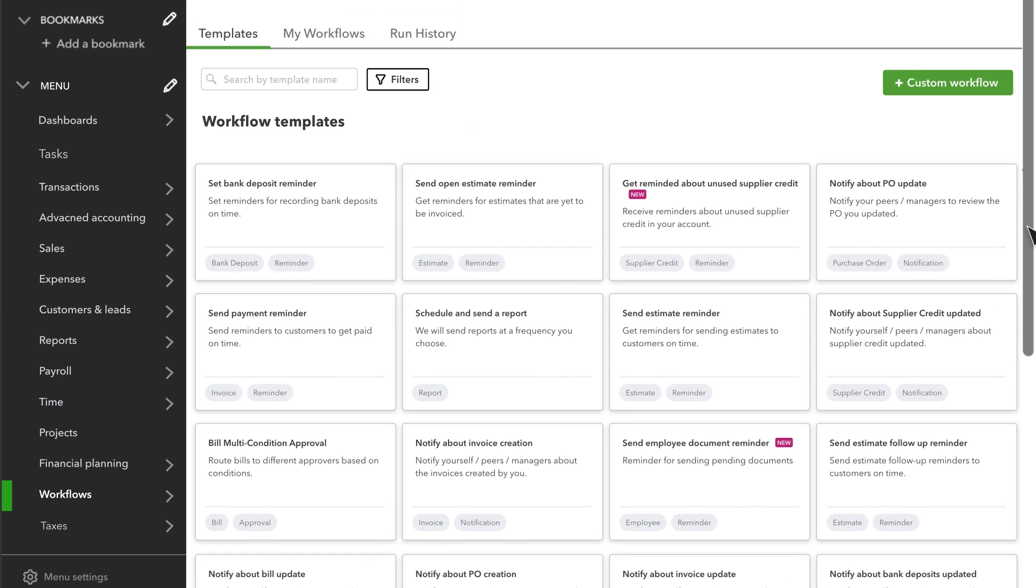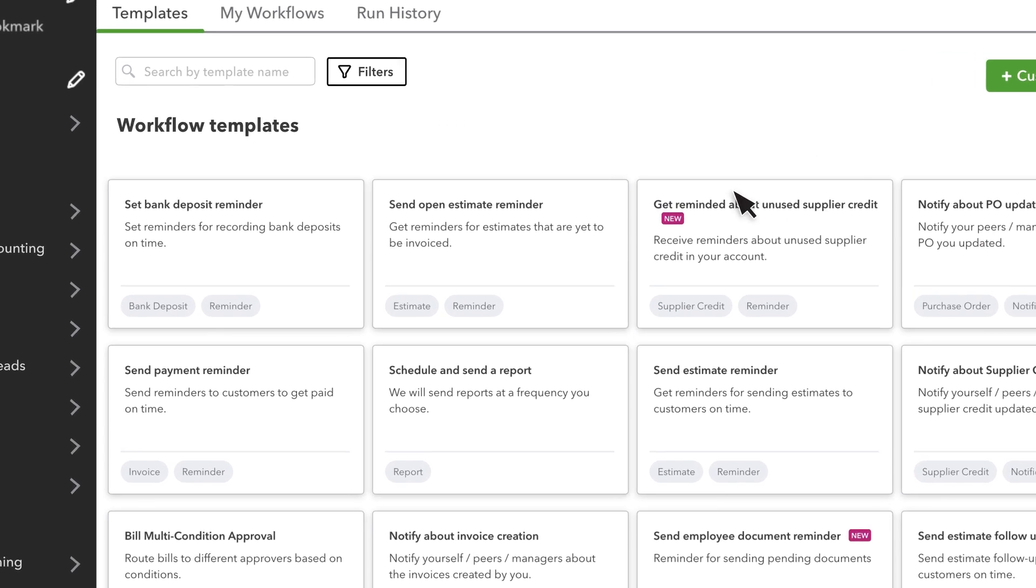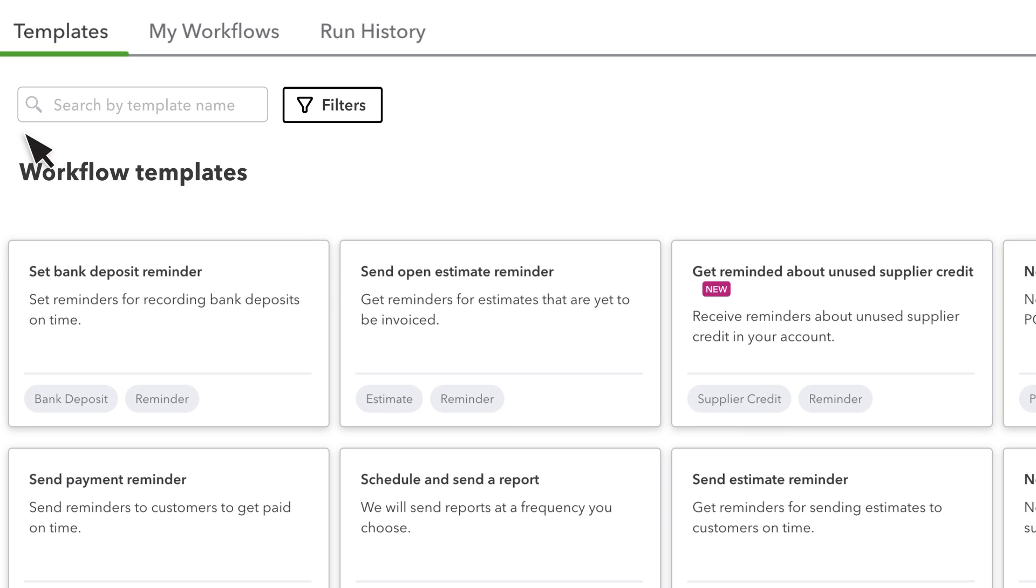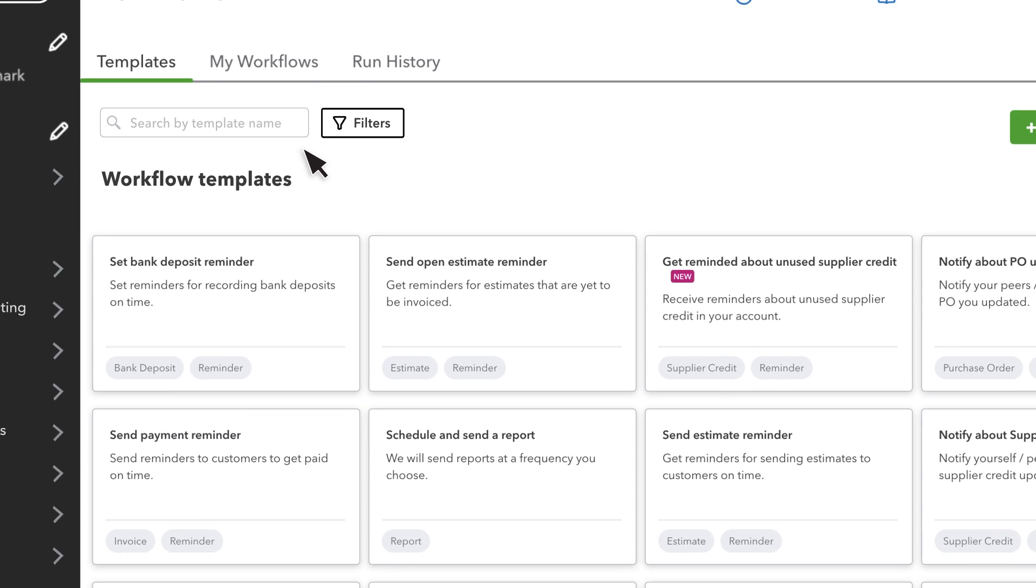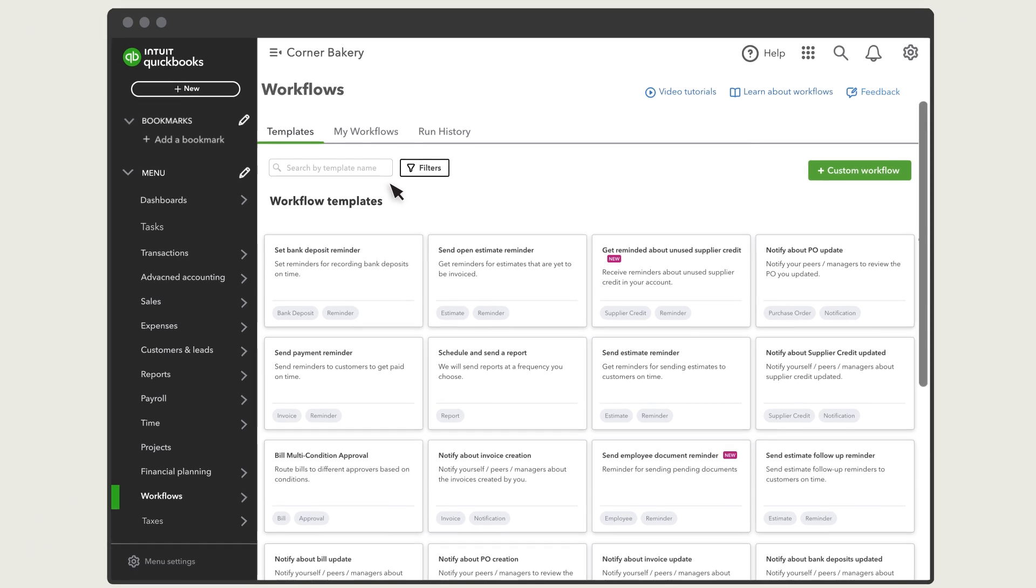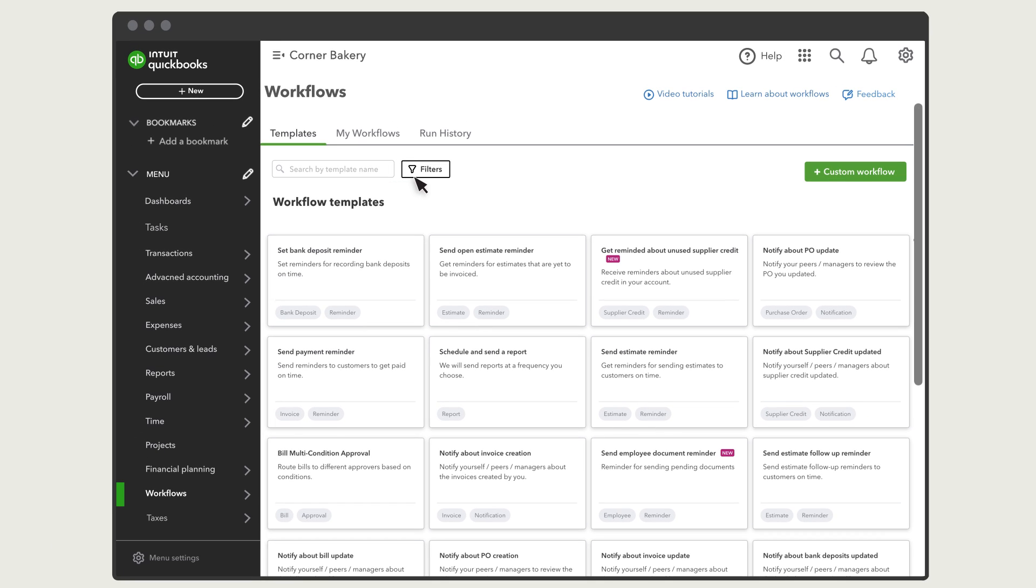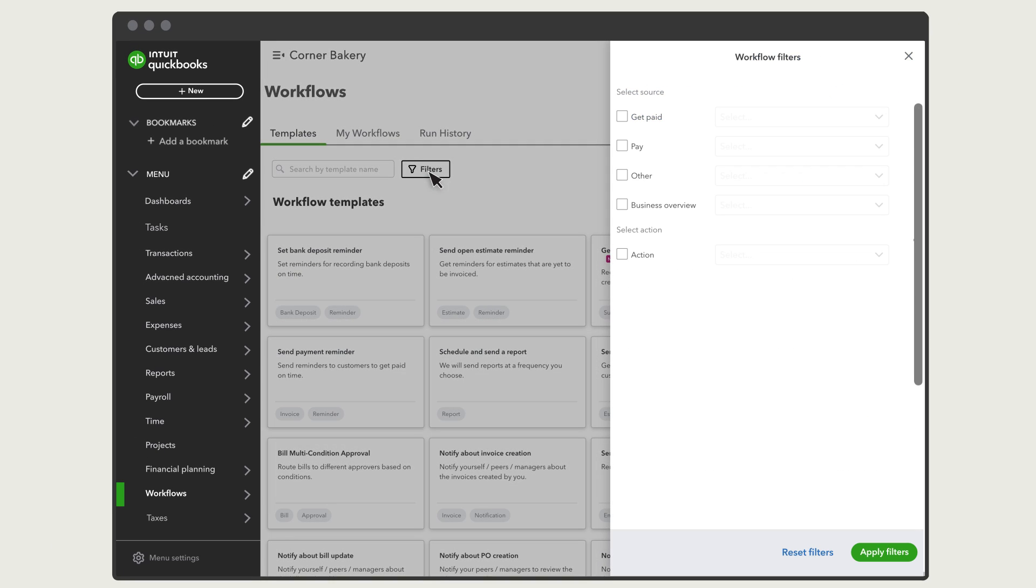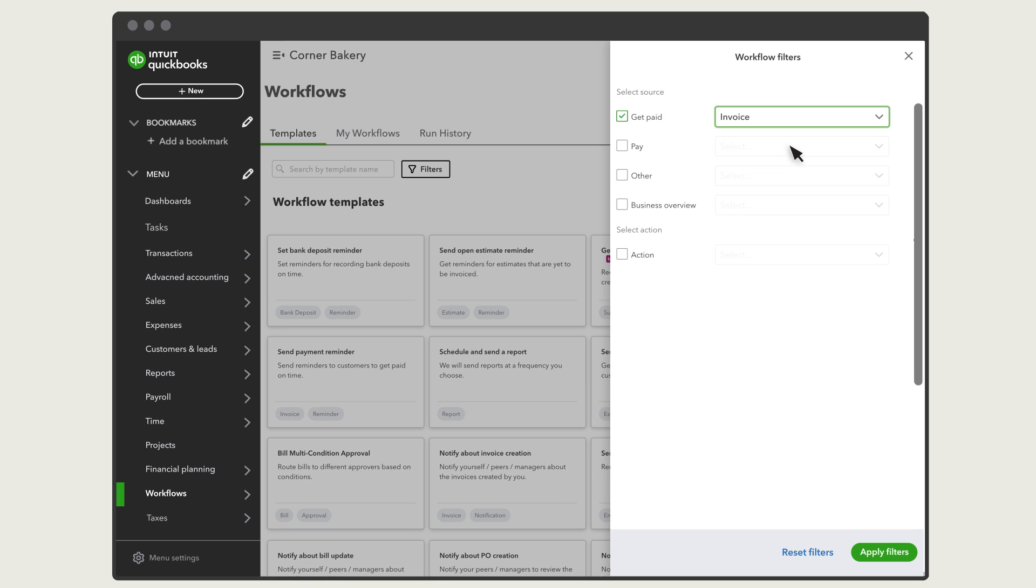Each workflow has a brief description to tell you what it does. You can also search for a workflow. Or if you only want to see workflows that relate to a specific action or transaction type, select filters. Select what you're looking for, and select Apply Filters.